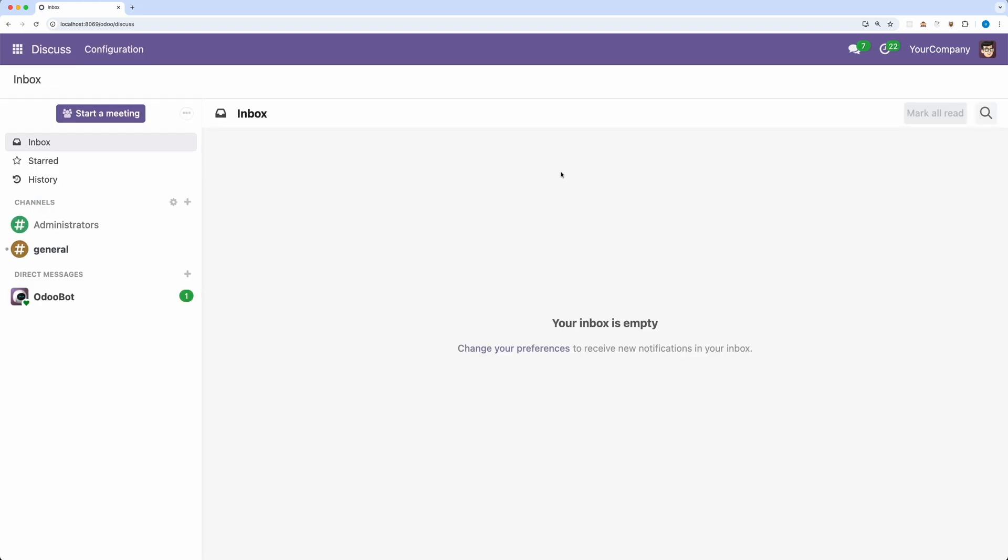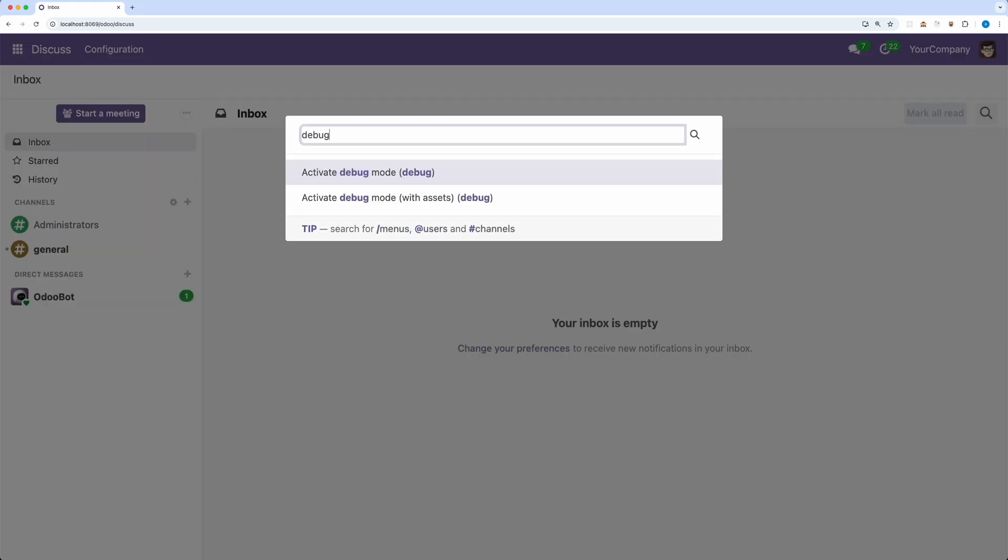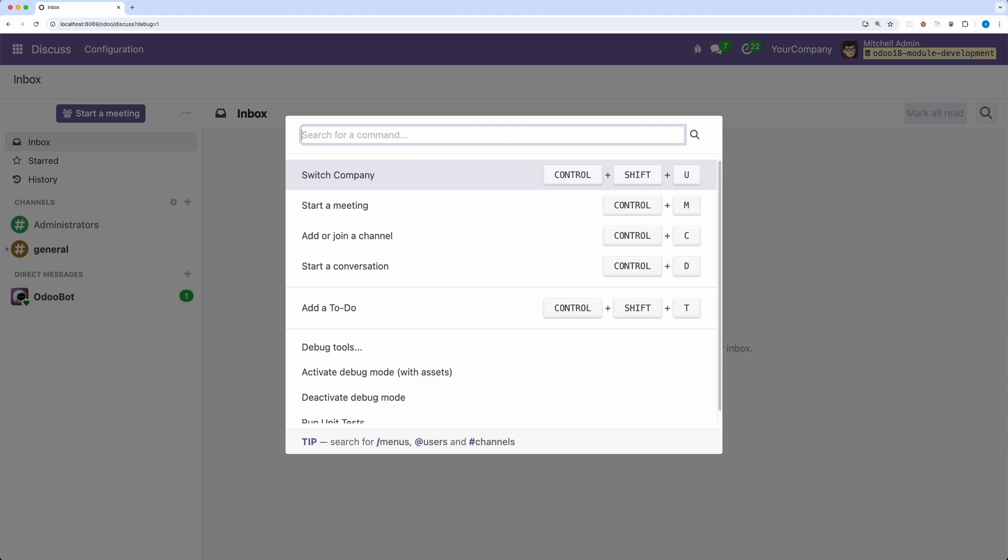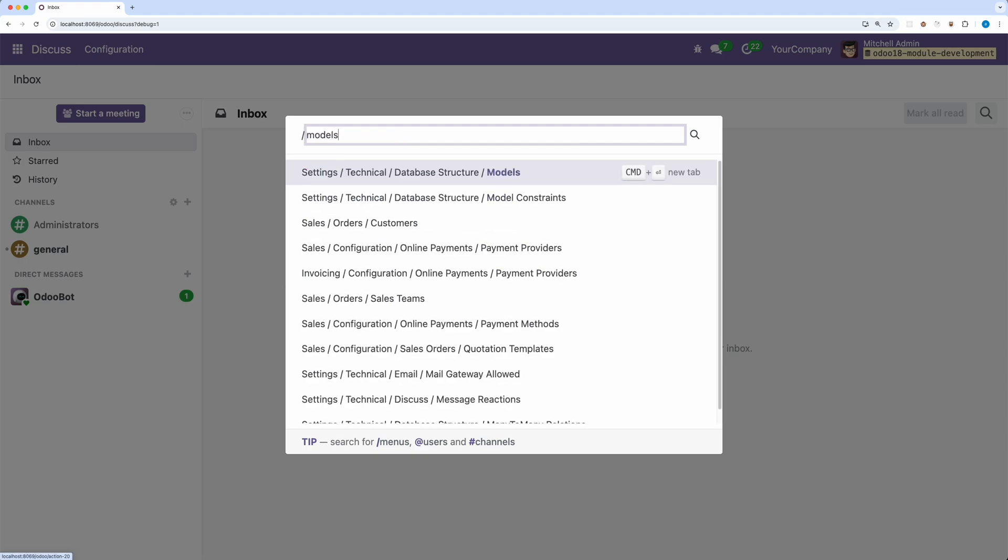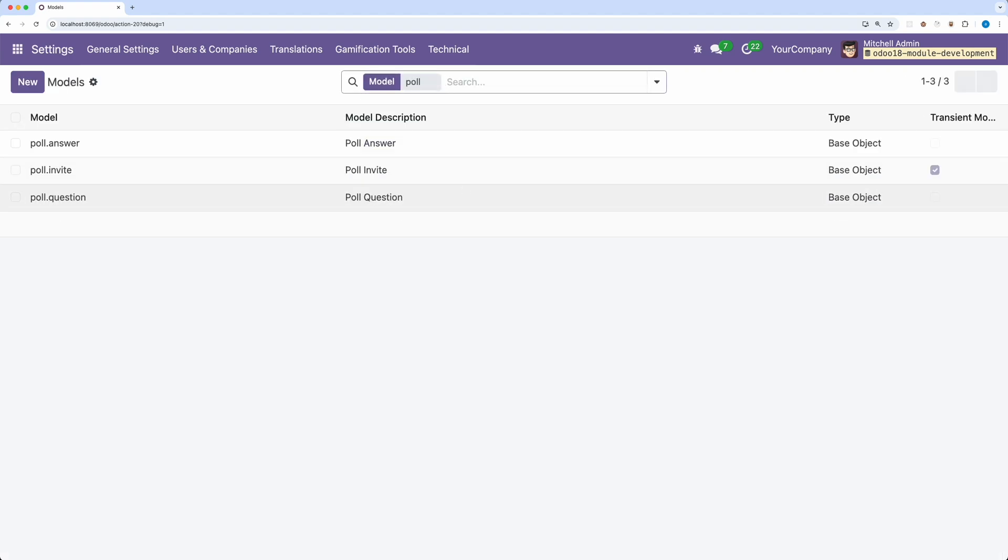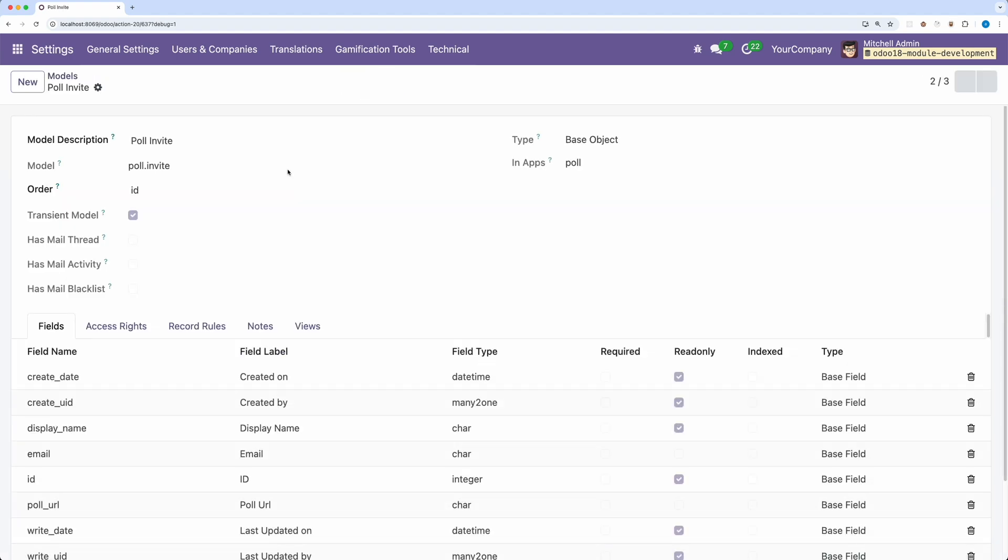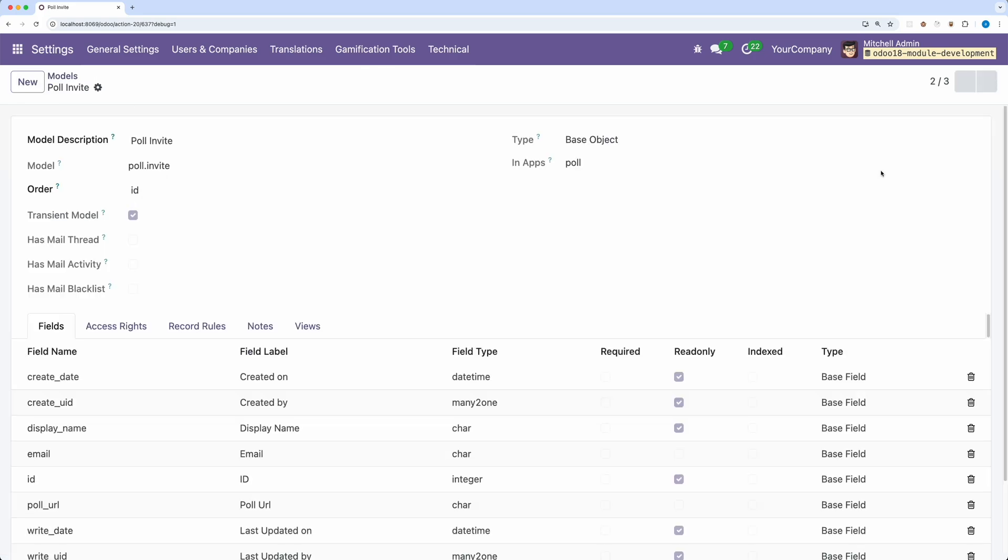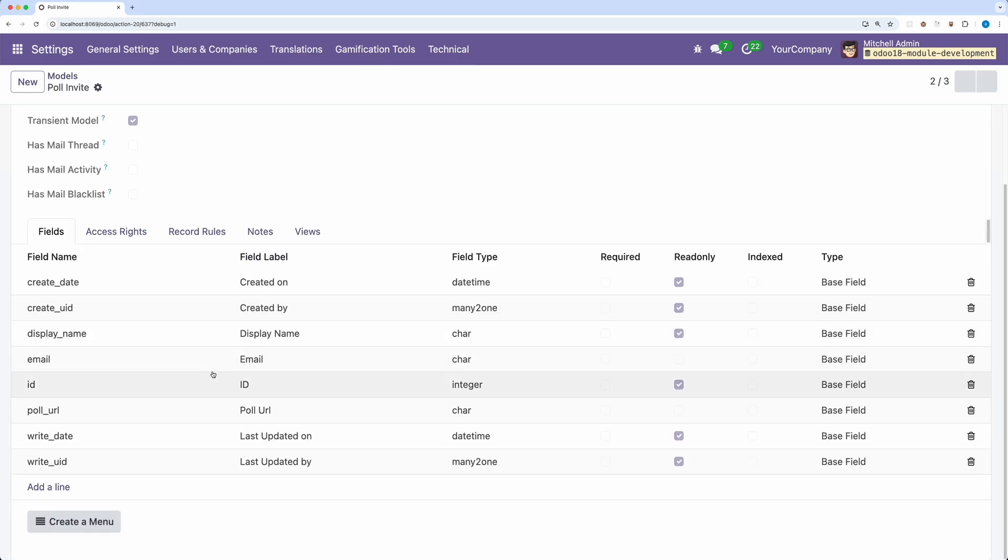To check if it was successfully created, activate the debug mode, open the command palette, and search models from settings, technical, database structure, models. Let's search poll, and there you go. We have successfully created the new wizard, as you can see on the last column. Transient model is true. Let's open it, and these are the fields pollurl and email we created.